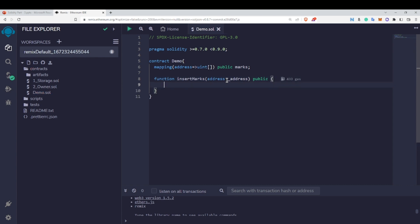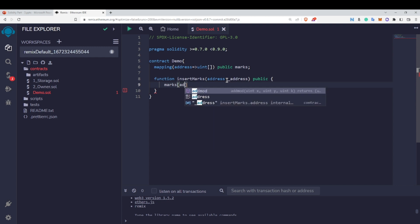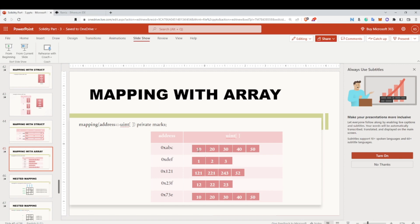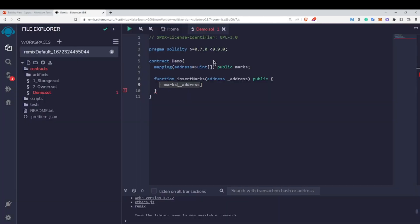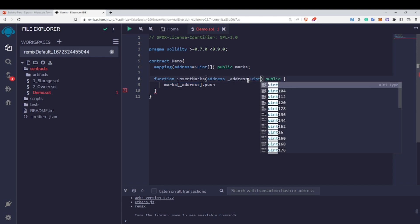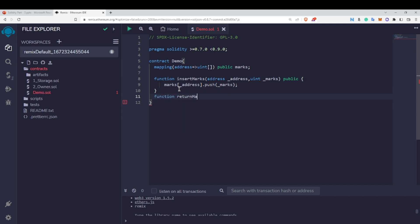To store a value inside the array, I first reach the array by writing marks followed by the address — I am now pointing towards that address's array. Then I call .push() because this is a dynamic array. I add one more parameter for the mark value and push it into the array. Now let's add a return function — I'll write return marks and make it public with a returns statement.